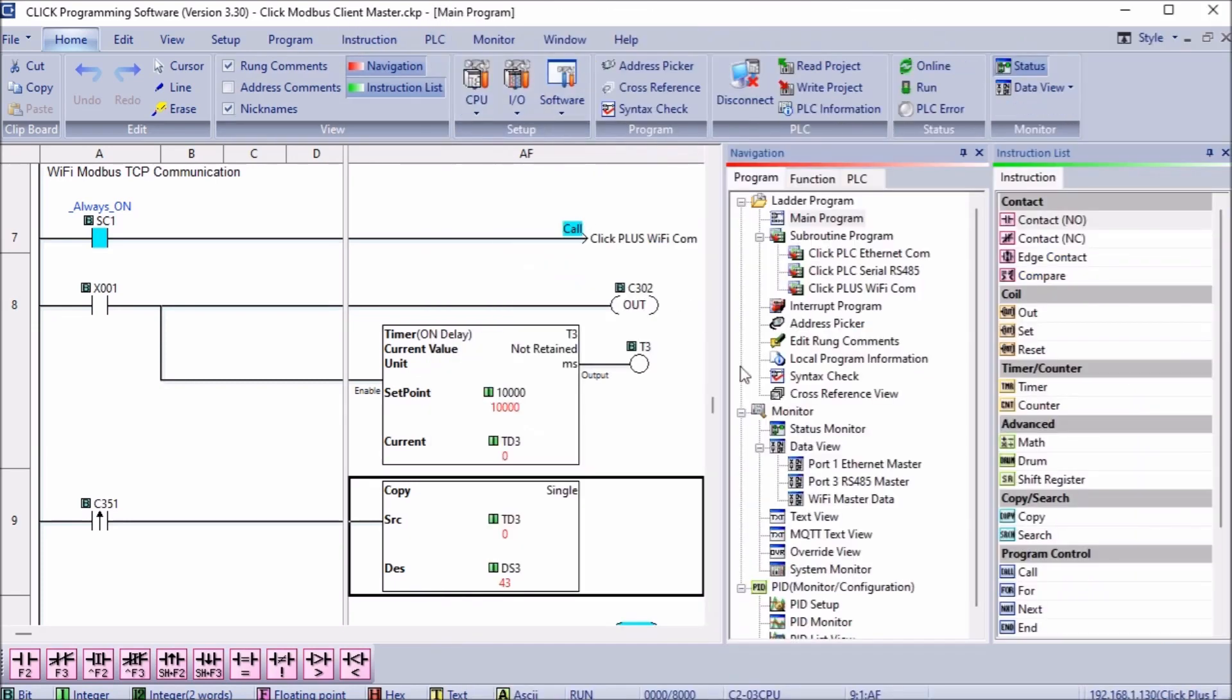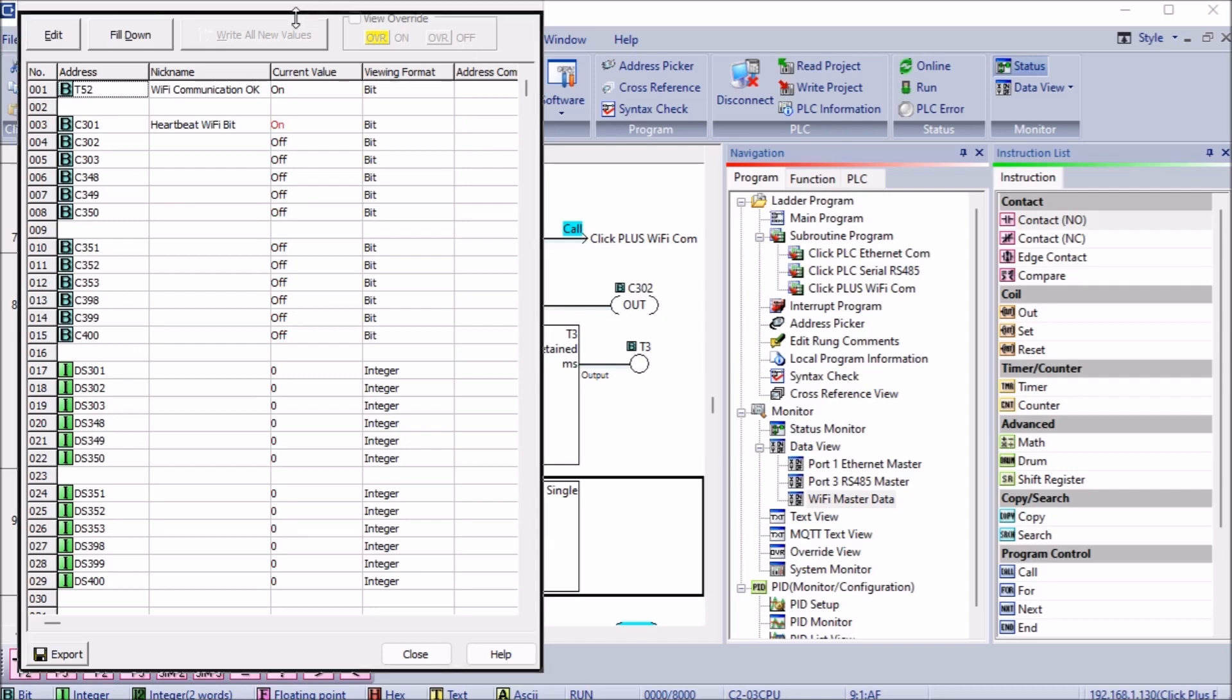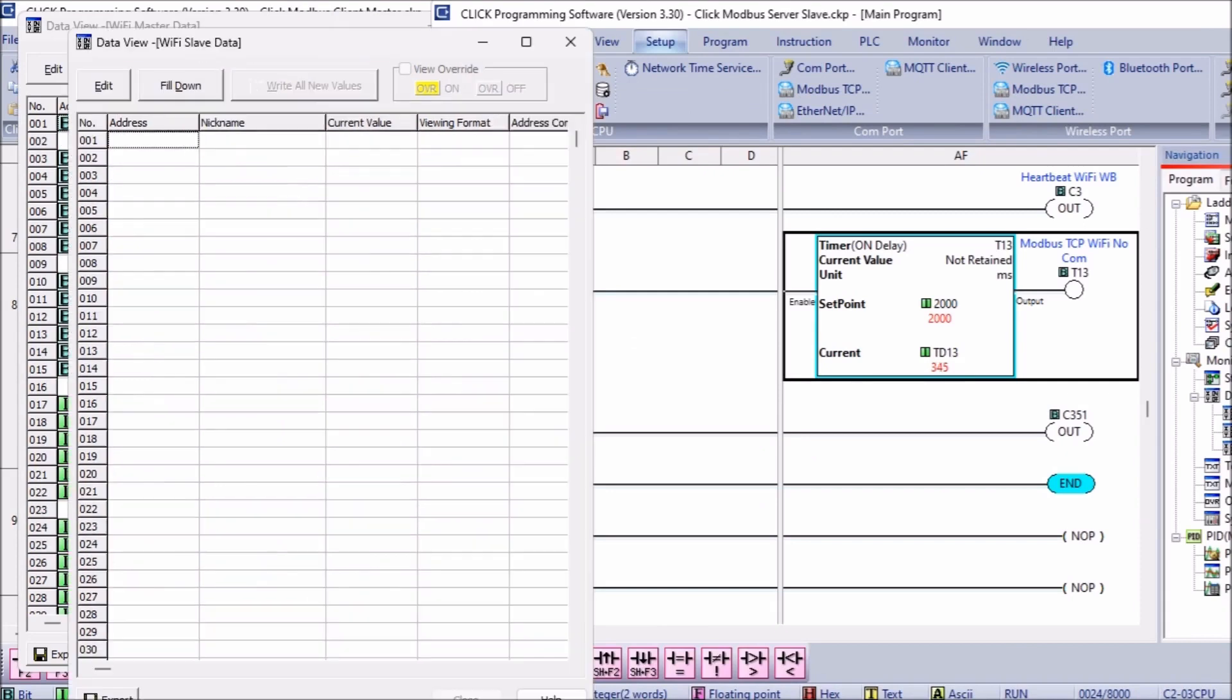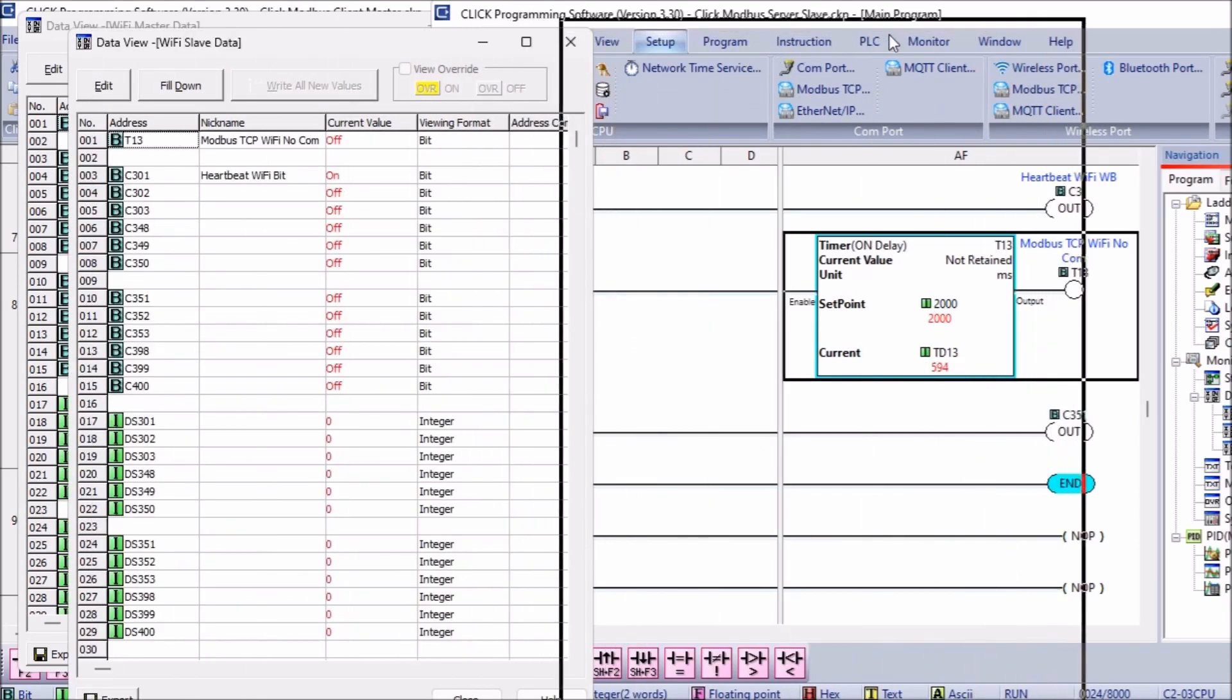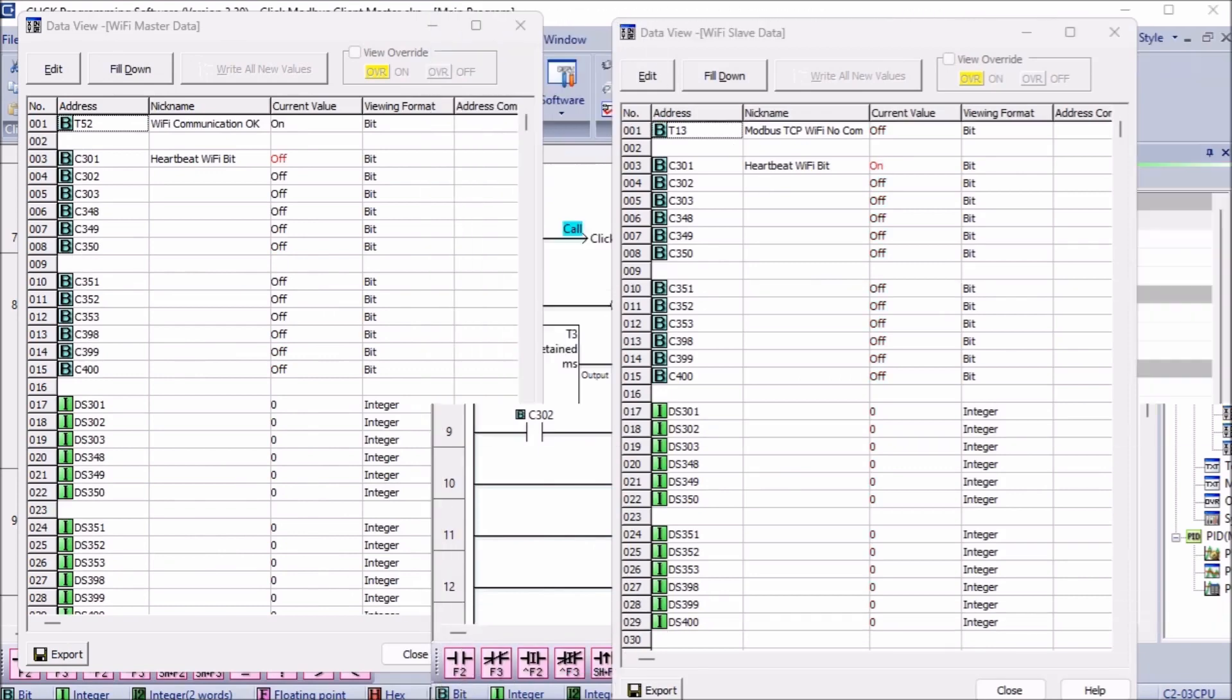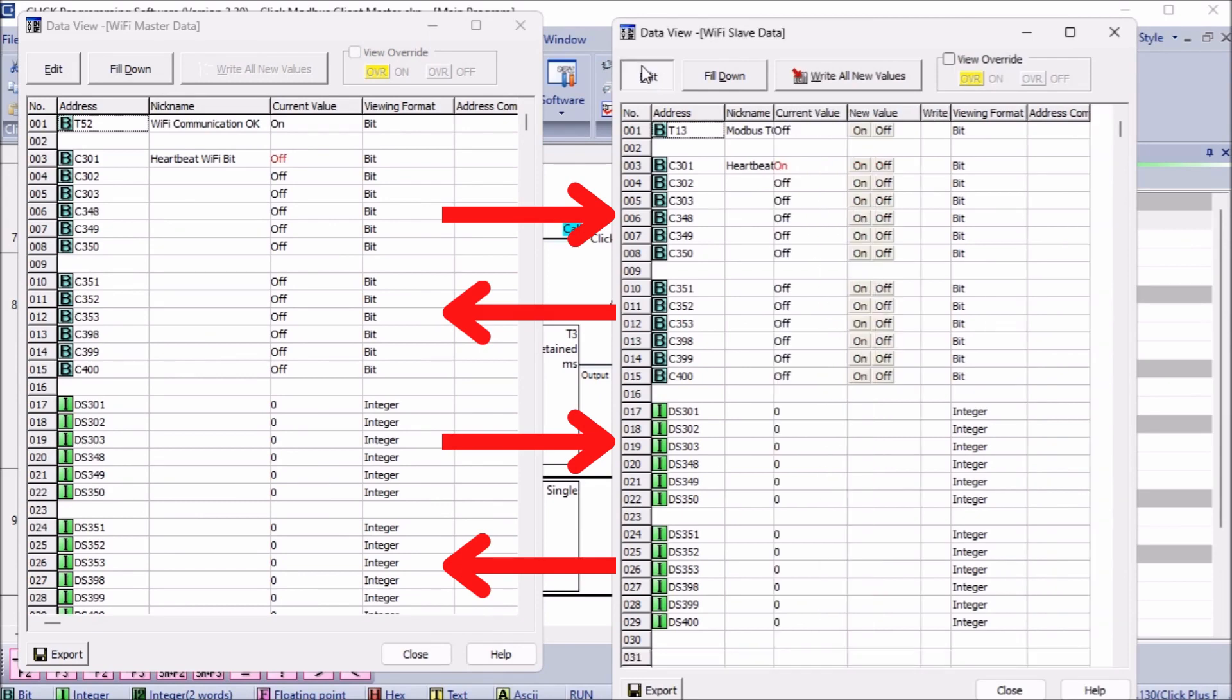Call up the data view under monitor in the program tab of the navigation window on both the client and the server Click PLC controllers. The client will write the first block of bits. You can see the heartbeat bit pulsing. The server will write the next block of bits so that the client can read. The following two blocks contain registers. One for the client to write and one for the server to write. Changing the bit or word status in one controller will reflect in the other.